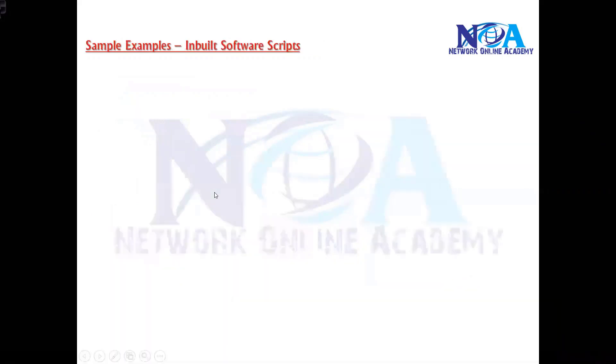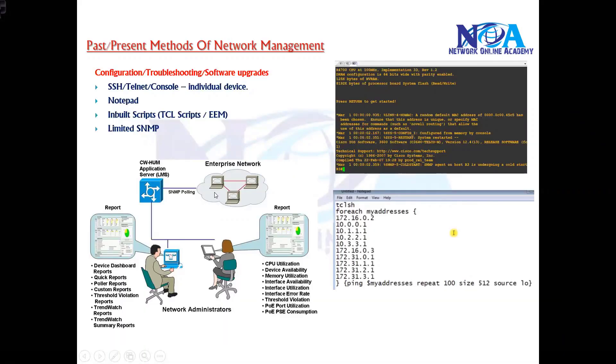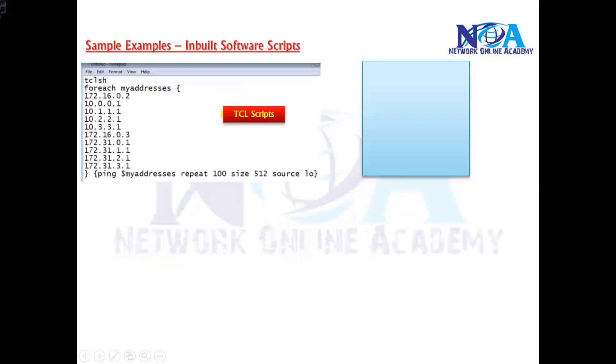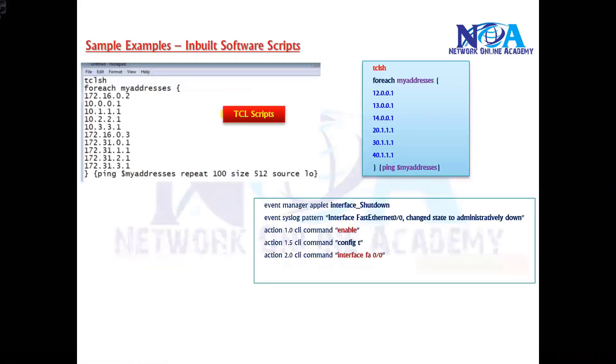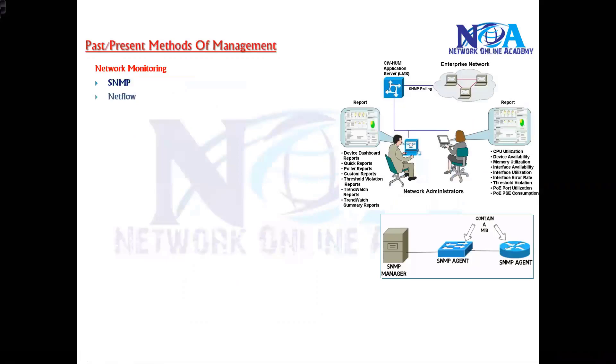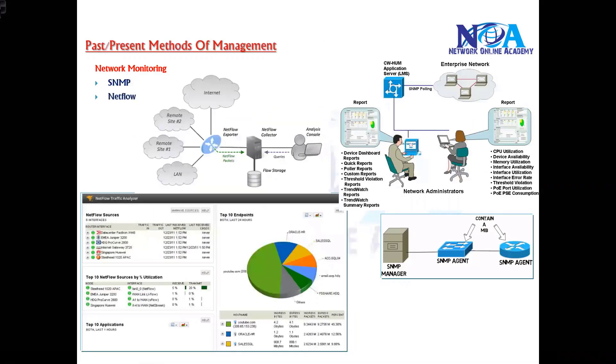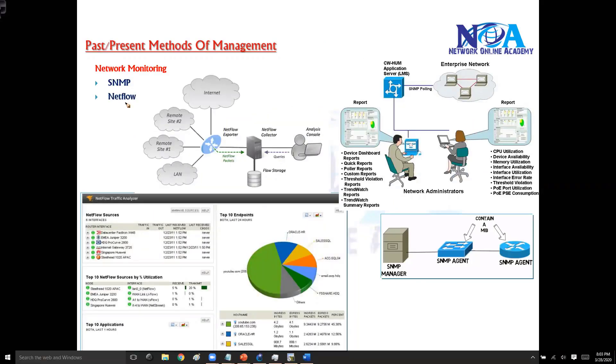So SNMP is something you will be using most commonly. Generally networking means use this. There is one more option, the inbuilt scripts what we discussed. Apart from that, there is one more you will be using, something called NetFlow. NetFlow is a kind of feature.